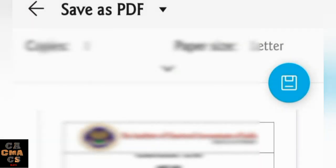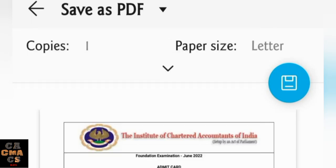If you are using a mobile phone and you tap on the Print option, it may show you an error. In that case, enable Desktop Site mode. It will then show you a 'Save as PDF' option — you can save and download the PDF, and later go to a cyber cafe to take printouts of the first two pages of the admit card.